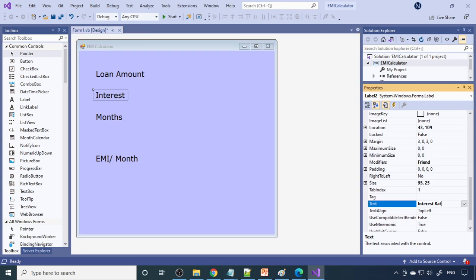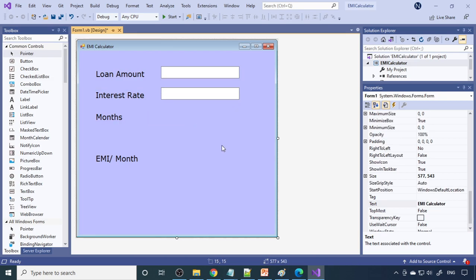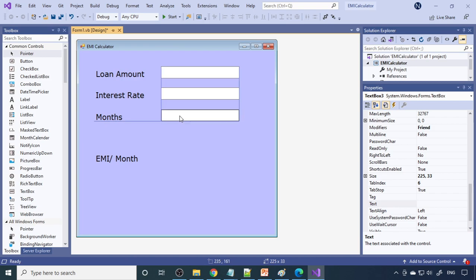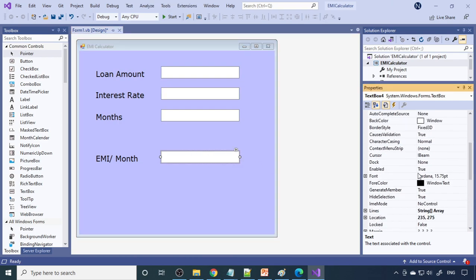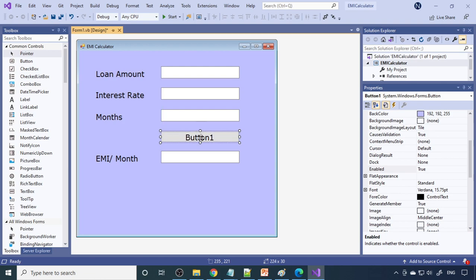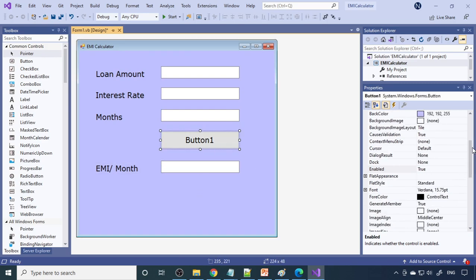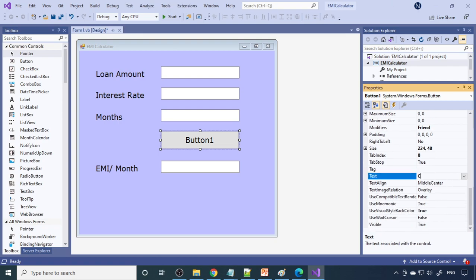Now add TextBoxes — take a TextBox and place them on screen for each input. For the EMI output TextBox, set Enabled to False so the user cannot type in it; the button will populate it. Add a Button and set its text to 'Calculate'.